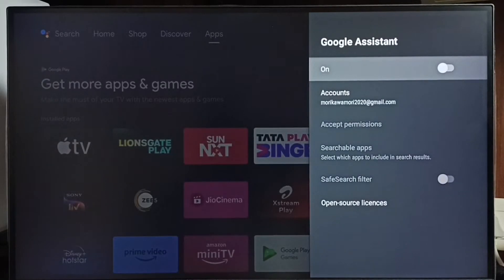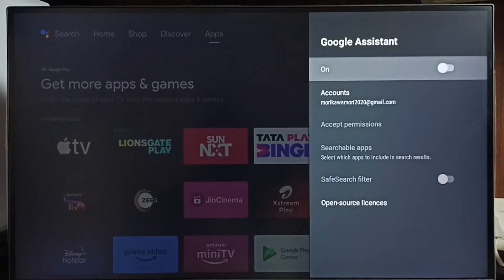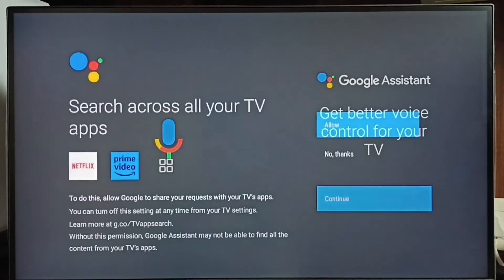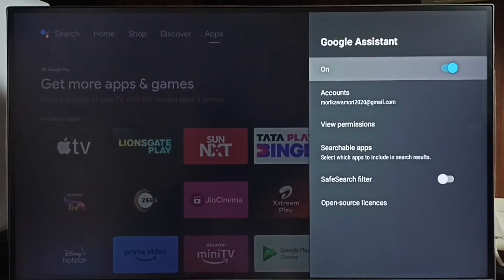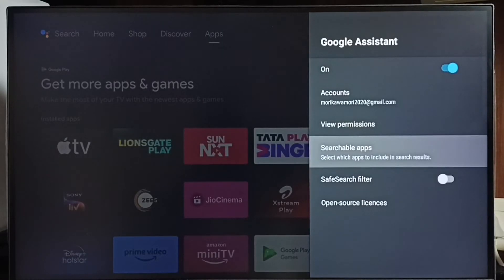Method one: make sure that Google Assistant is on. Right now Google Assistant is off, hence voice control won't work. First we have to turn on Google Assistant. Press the OK button on the remote, then select Continue, select Allow, select Continue, select Yes. Done. So this way we can turn on Google Assistant and fix the voice control not working issue.